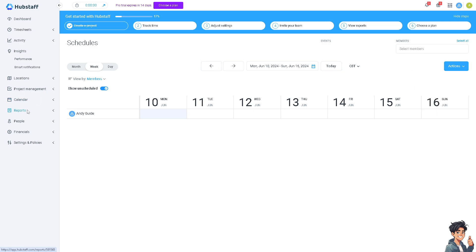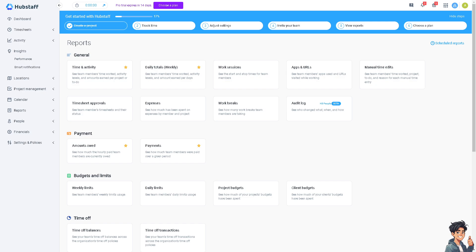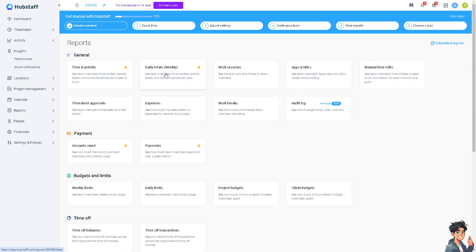When you click on the report section you see you have the options for time activity, payment option, and timesheet approvals.